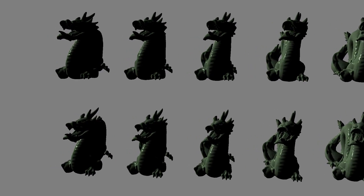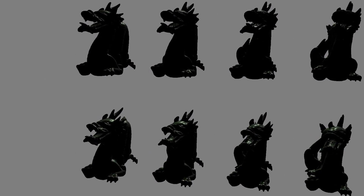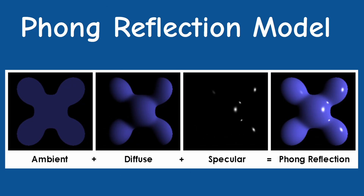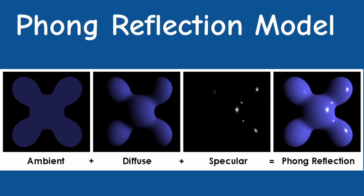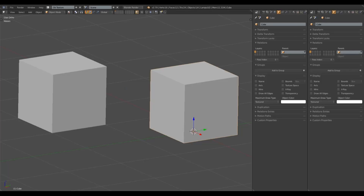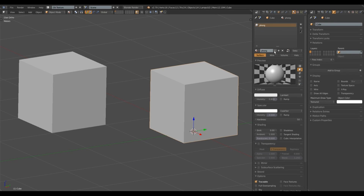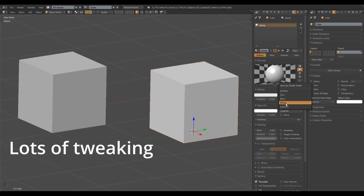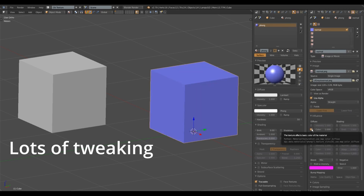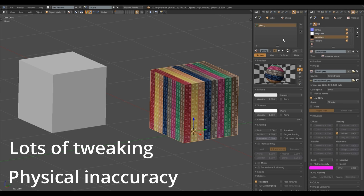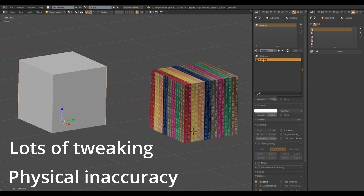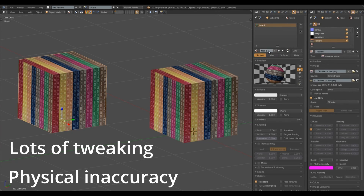What is wrong with our current lighting model? I'm referring of course to the Phong Reflection model, which separates the light into ambient, diffuse, and specular components. Artists who have used it claim that it can be quite difficult to get the expected results, especially when there are a lot of materials and light sources in the scene. It boils down to having too many tunable parameters that must be tweaked, and the fact that the separation of light into three independent components is not correct from a physical standpoint.